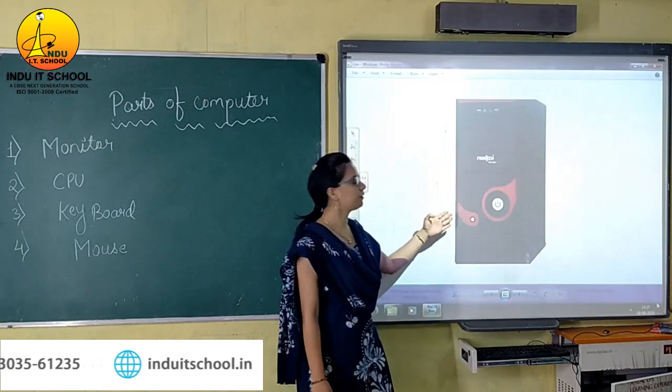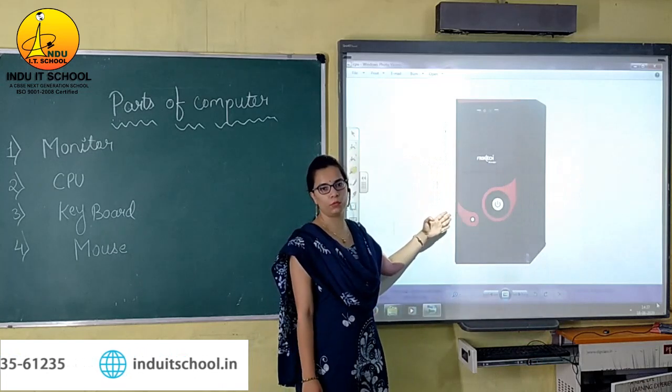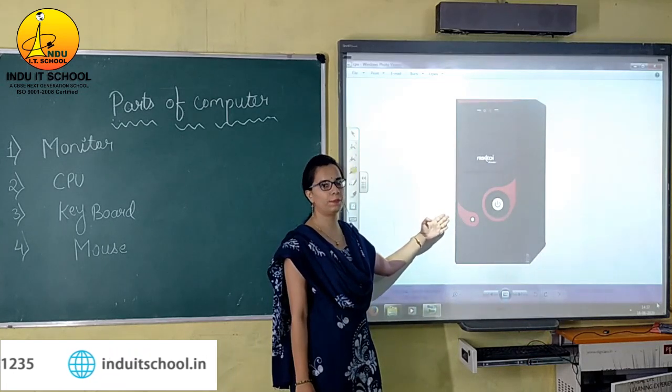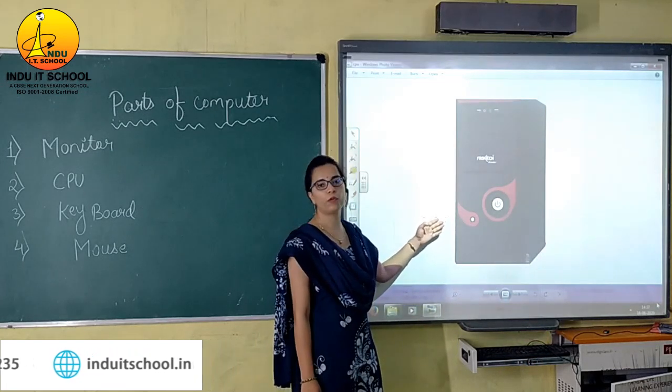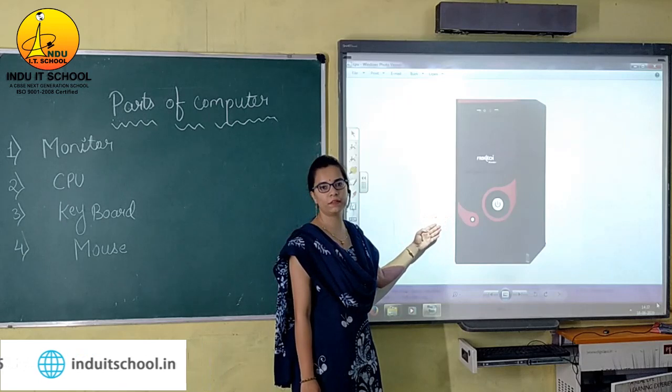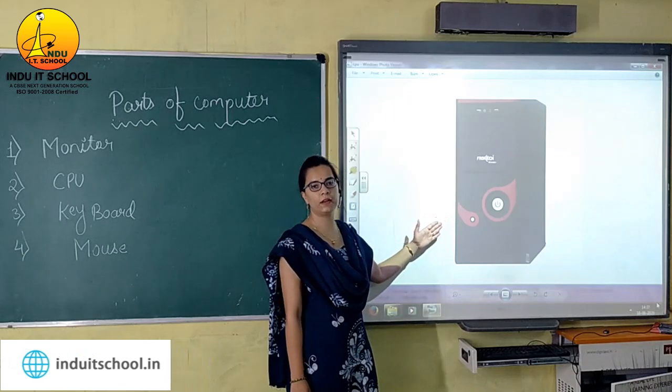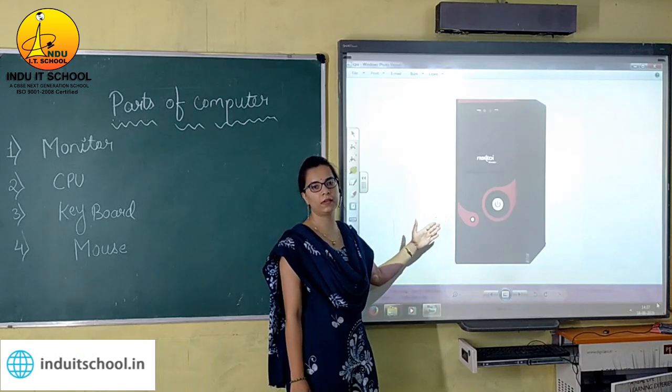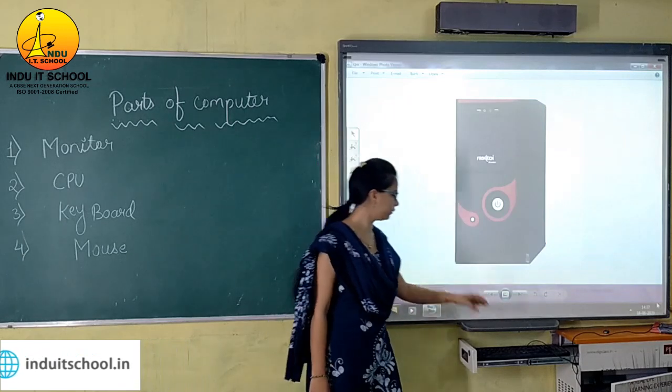This is the CPU — this is the image of CPU. The full form of CPU is Central Processing Unit.